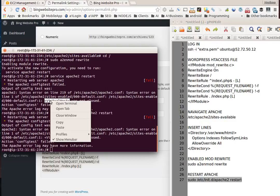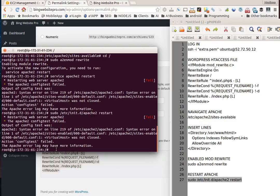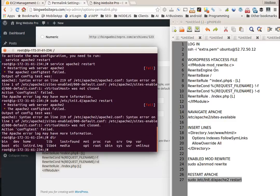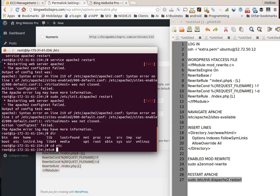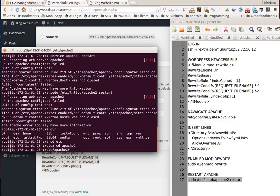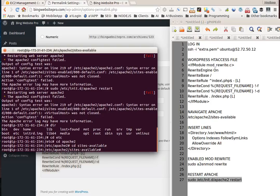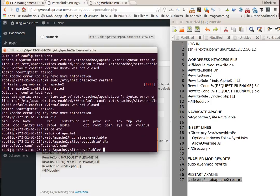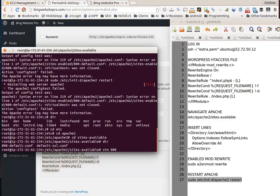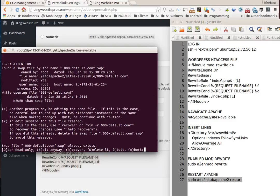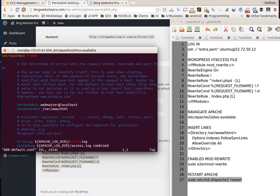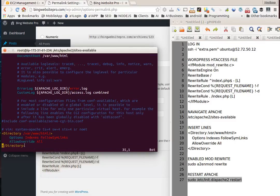Let's go to the directory again. Cd etc, apache2, then cd sites available. We'll type vim 000 hyphen default dot conf. We're going to go back in and edit it. You have to have these tags virtual host 80, we put our directory thing in there, but now we have to go to the end of this file and close out that virtual host tag.